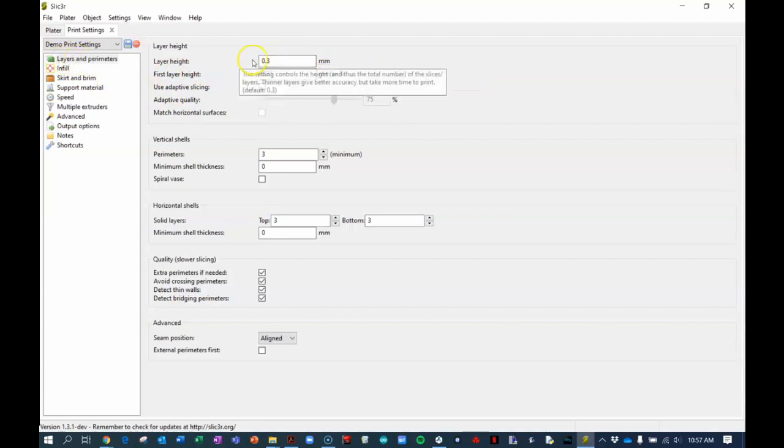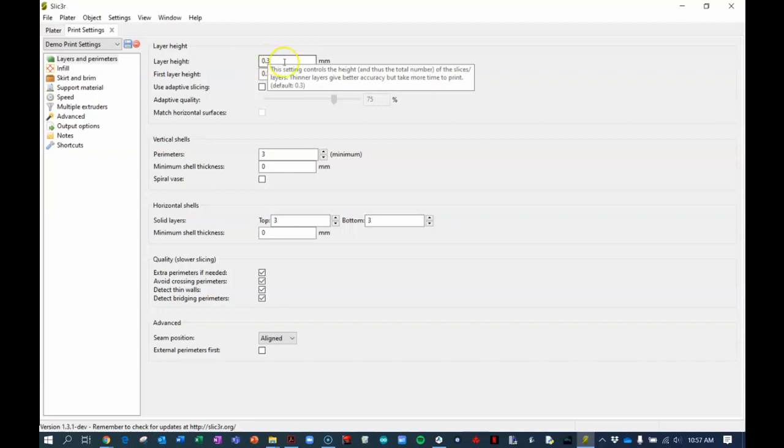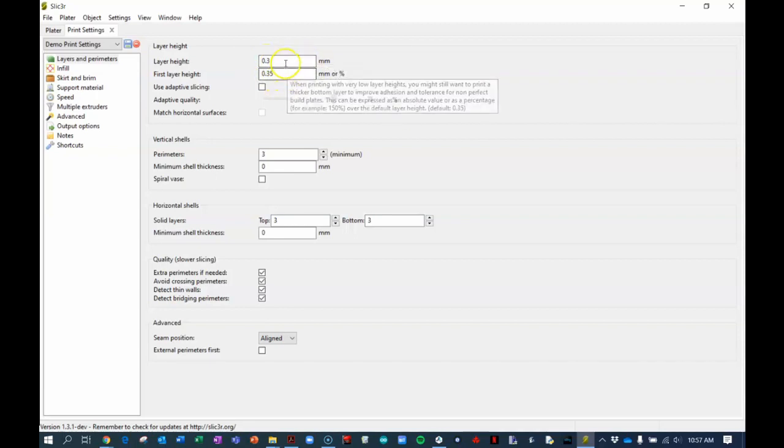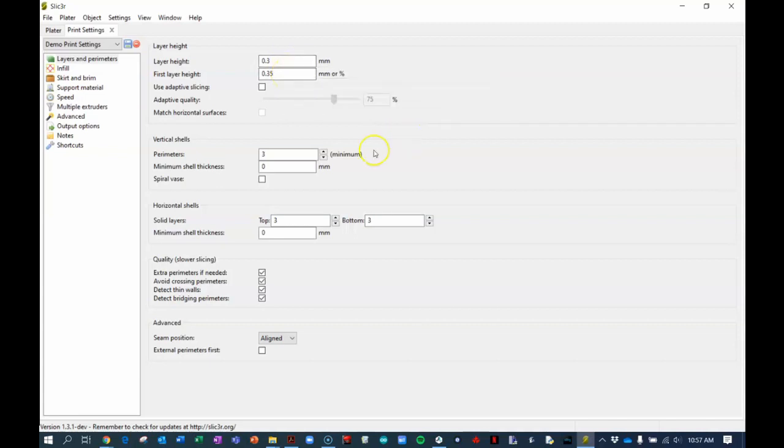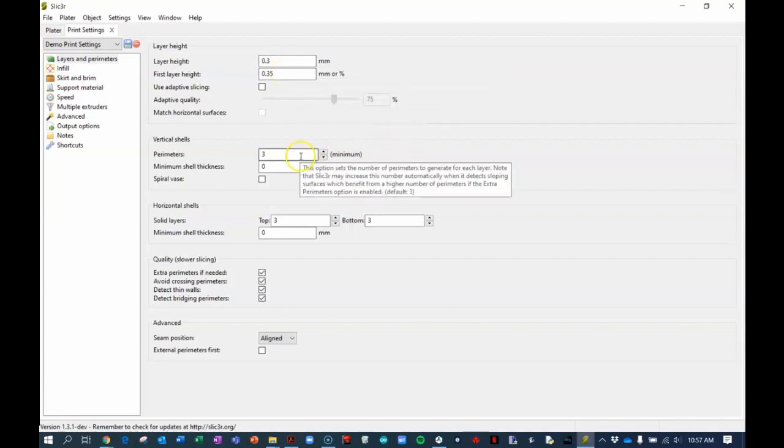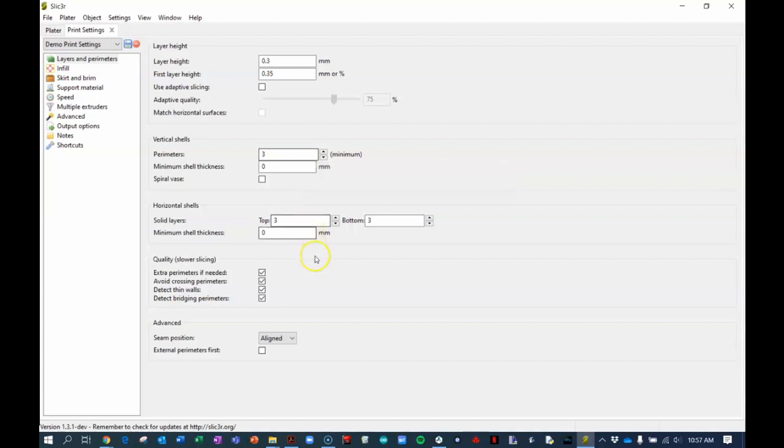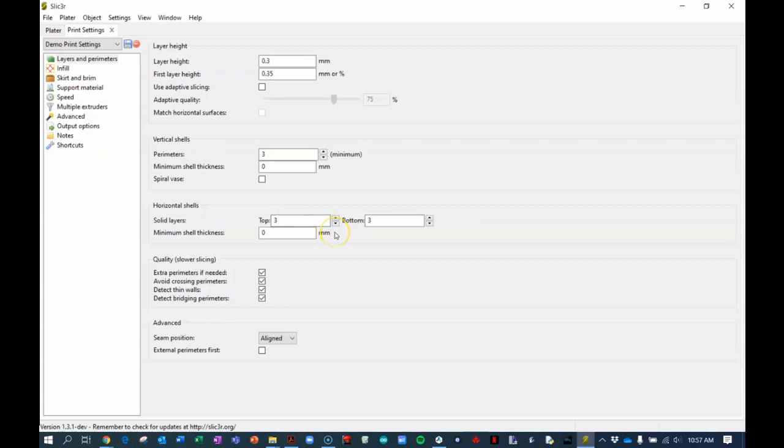Here we're not going to change anything on the print settings. We're going to use probably what is the default measurements. If these aren't the default measurements then go ahead and change them to whatever mine are. The layer height is 0.3 and the first layer height is 0.35. I like to do three perimeters on our vertical shells which makes the walls thick. And then I like to make the top and the bottom also have three solid layers which makes it nice and firm.